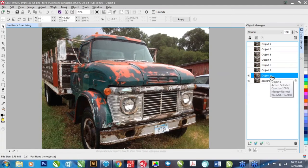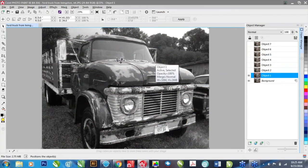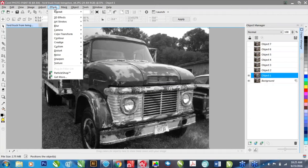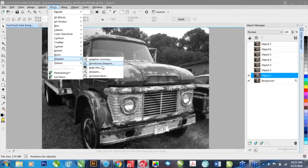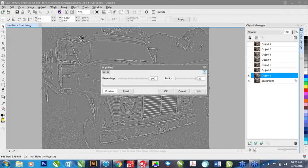In this first layer I'm going to adjust the details and try to bring out some of them. I'm going to go into Adjust and Desaturate, which is going to render it to grayscale. Then the next thing we're going to do is apply an effect called a high pass. So going into Effects, Sharpen, and clicking on High Pass, you can see it's going to basically show just the outlines of the edges of the truck and the trees. I'll max this out to 100% with a radius of 20 and click OK.